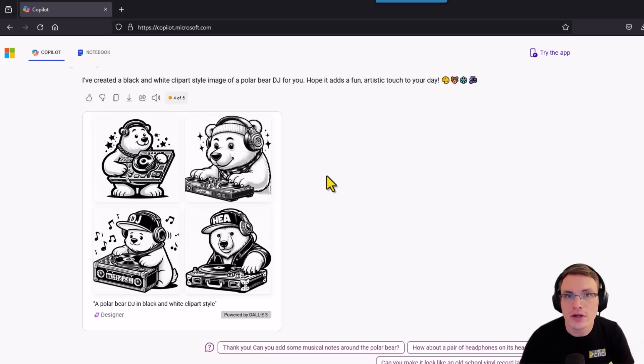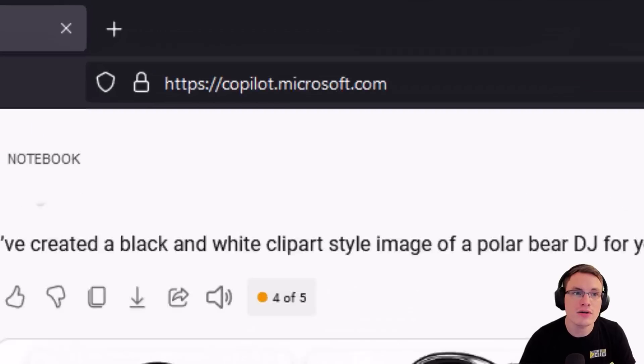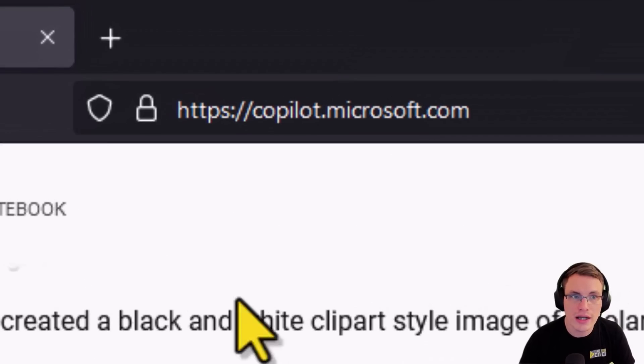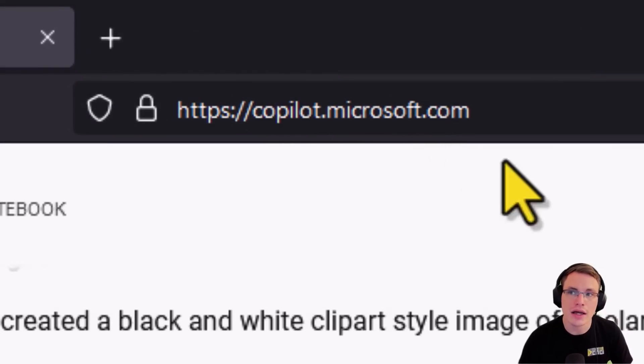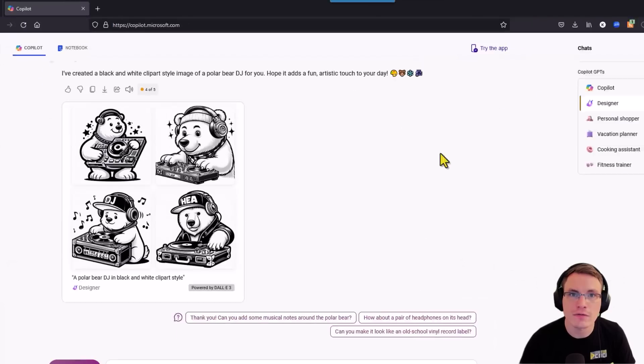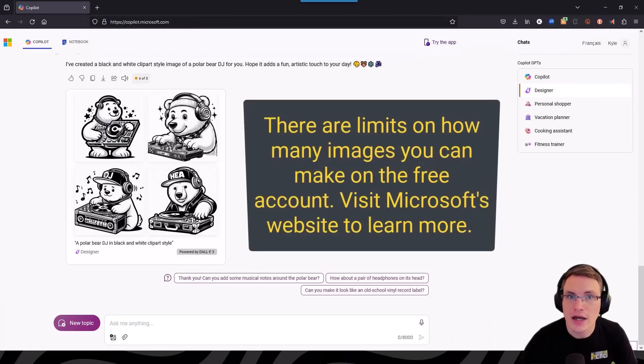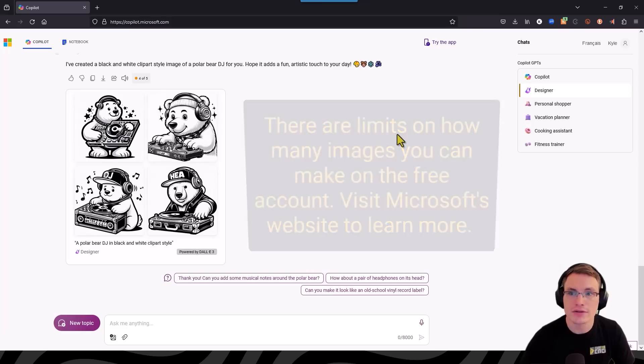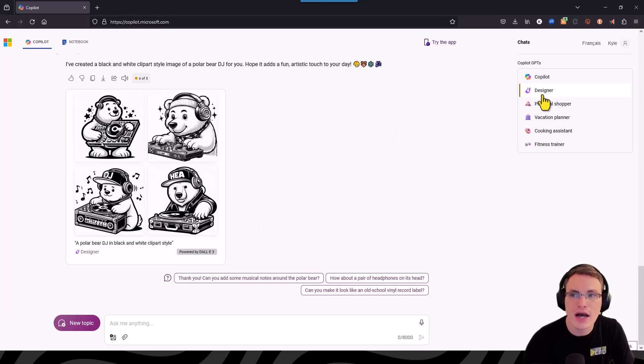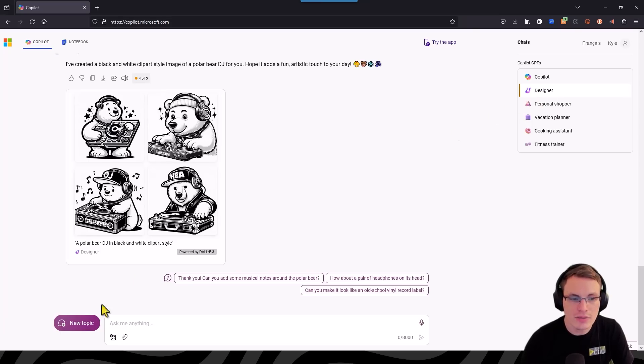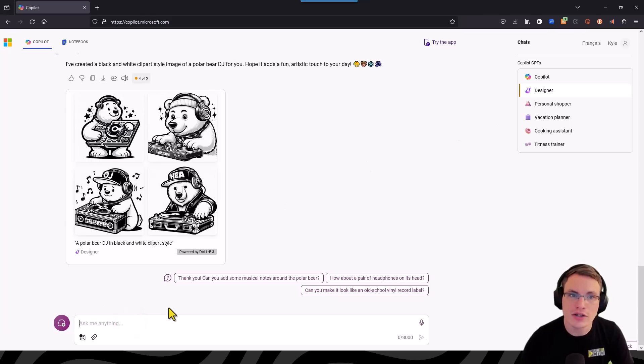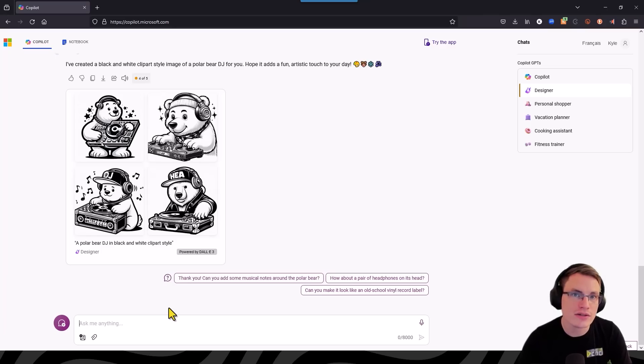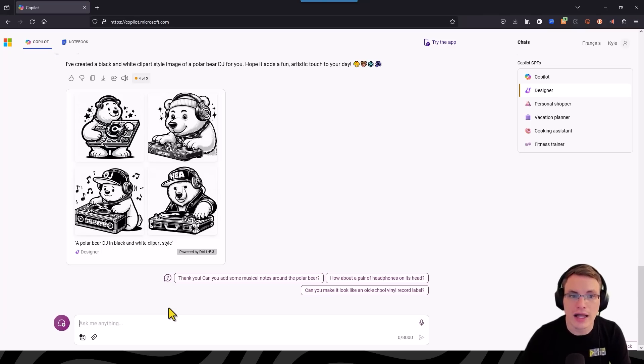There are other tools out there that you can use but I know this one is easy and free to use. So if you want to try it out just go to copilot.microsoft.com and you could sign up for a free Microsoft account. You may even have a Microsoft account from something else. Once you log in you're going to go to the designer tab and then at the bottom you're going to type in exactly what you want. And I do recommend asking it for black and white clip art style because that will give you the easiest to use image for creating the tool path.